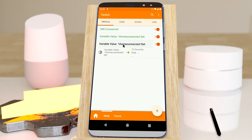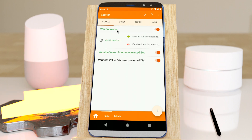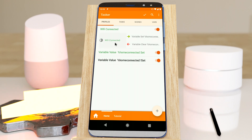Let's check out this example. Here I have a Wi-Fi connected profile to see if I'm home or not — so if I'm connected, I am home; if I'm not connected, I'm not home. The problem is that sometimes the Wi-Fi connection goes down for a few seconds only to go back up again, and that doesn't mean I left home.